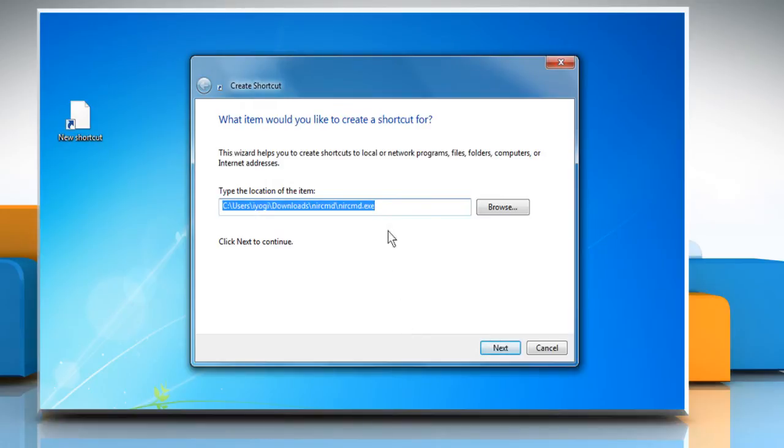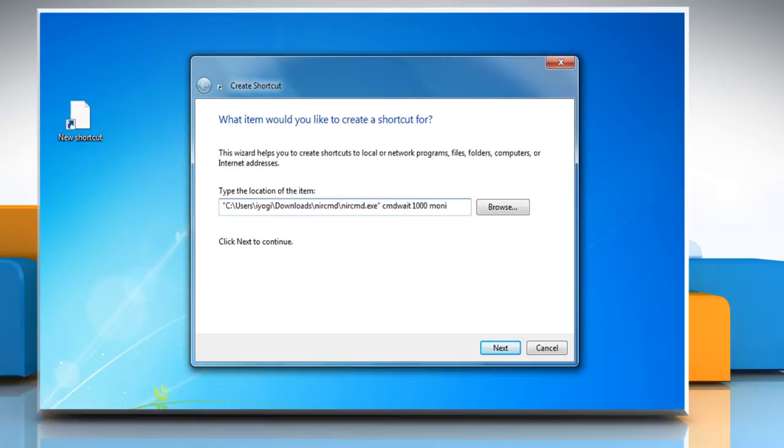Insert quote marks at the beginning and end of the path. Type CMD Wait 1000 Monitor Off at the end of the path, and then click Next to continue.